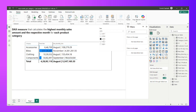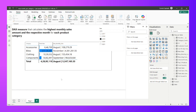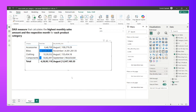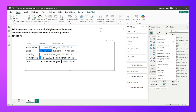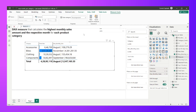There is also a year slicer so the result is highly dynamic. Let's start with the calculation. I'll click on 'New Measure' and name it 'Max Monthly Sales 2'.